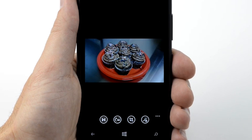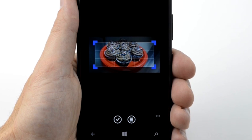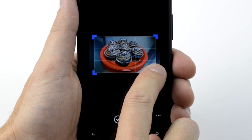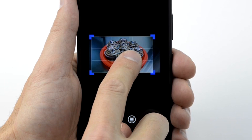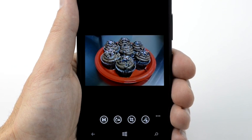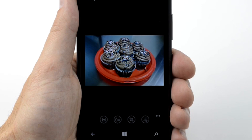You can also crop your pictures to remove unwanted areas or zoom in on certain elements. Tap the Crop icon. Tap and drag a corner of the crop box to resize the crop area. Tap the crop box and drag it to move the crop area around the picture. When you finish, tap the checkmark. Your cropped picture displays. When you are satisfied with the picture, tap the Save icon. Your edited picture saves to your Photos Hub.